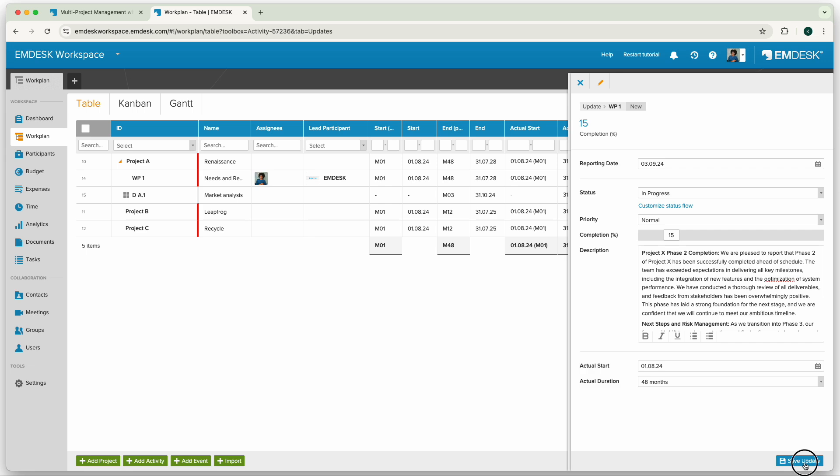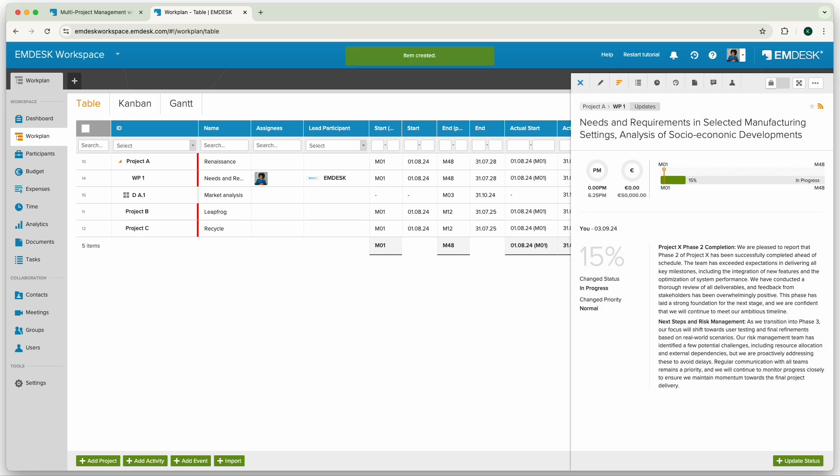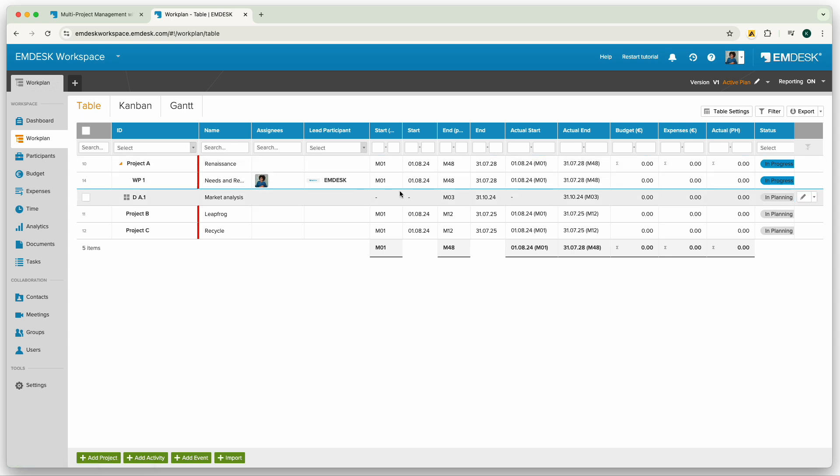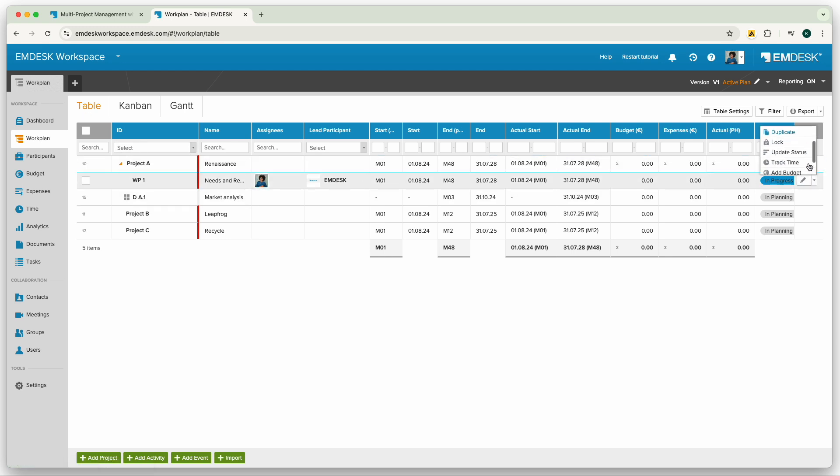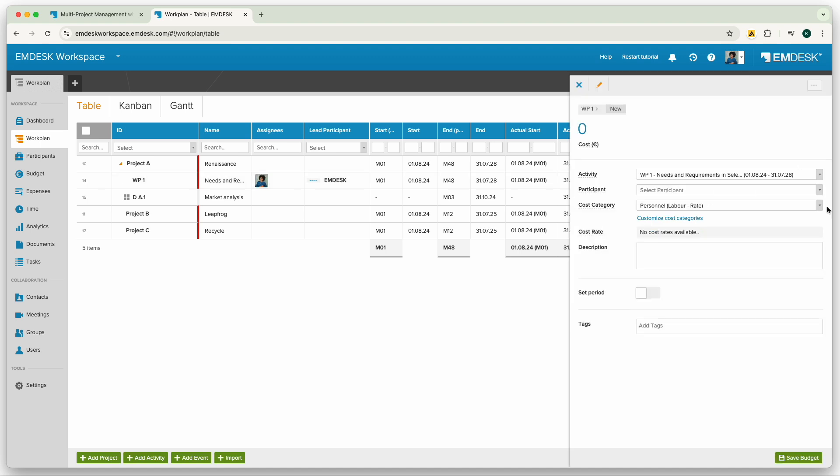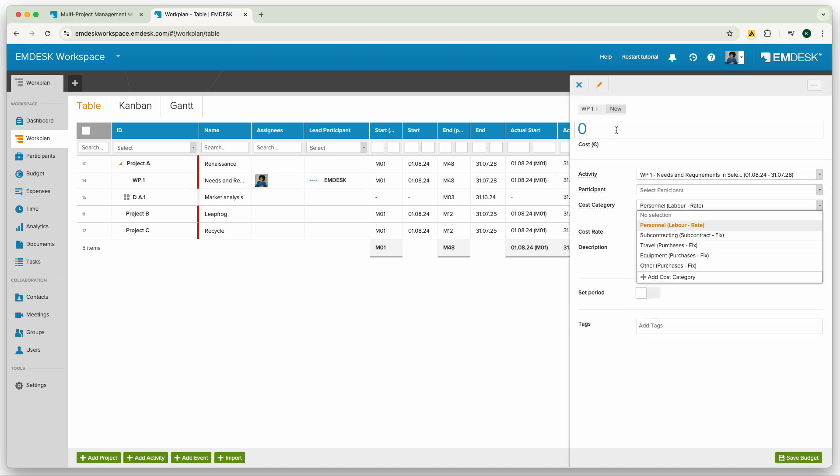Now let's schedule budget and effort for your participant on specific projects or activities. I can do this directly from the work plan or participants section. Choose add budget from the context menu available directly at the activity or participant.